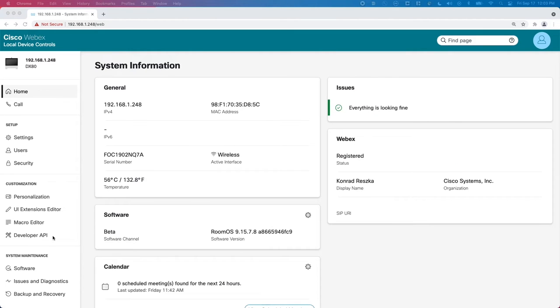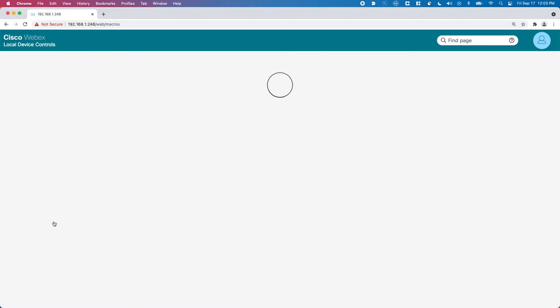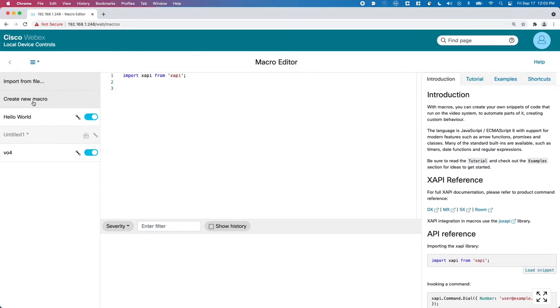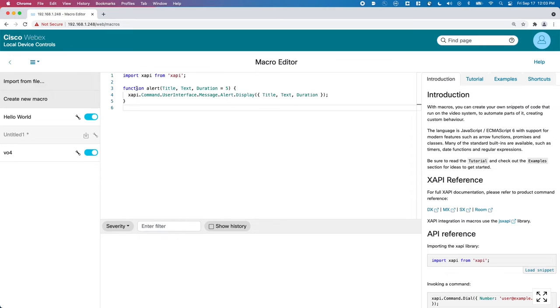Next, we open the macro editor. Here we will write the short bit of logic of recognizing the button presses and sending the call to a server. The language is effectively JavaScript. A super handy reference documentation is included on the right, but let's dive in.